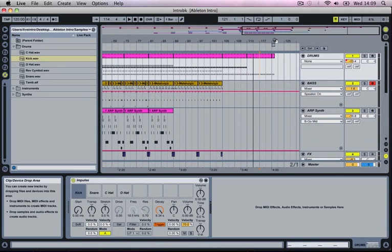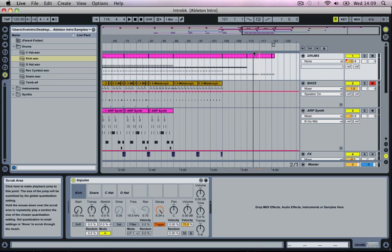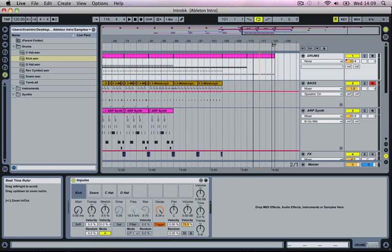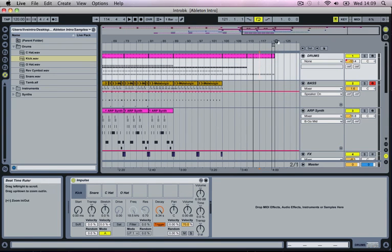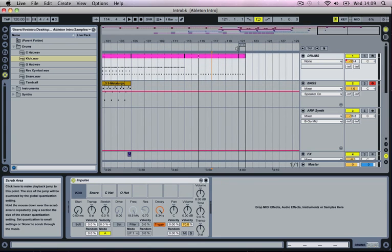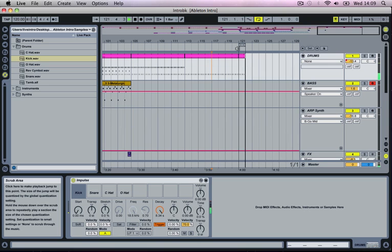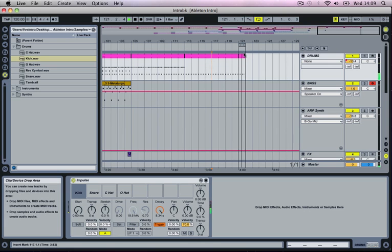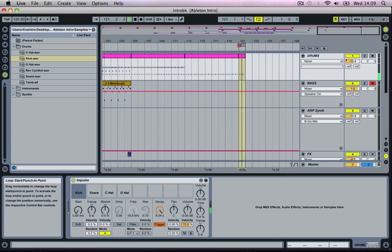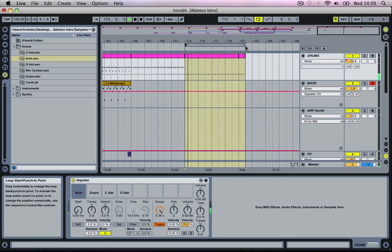One final thing for the Arrangement view is our loop locators. If we go up to the top here and activate the loop switch you'll notice that our loop locators situated at the end of our project here have now become active. If we actually click the scrub area across this section, once it gets to the end we'll actually loop back to the beginning. We can move the start point and we can move the end point.